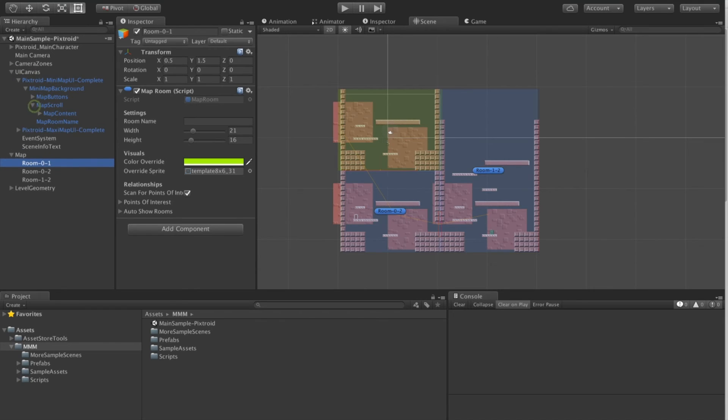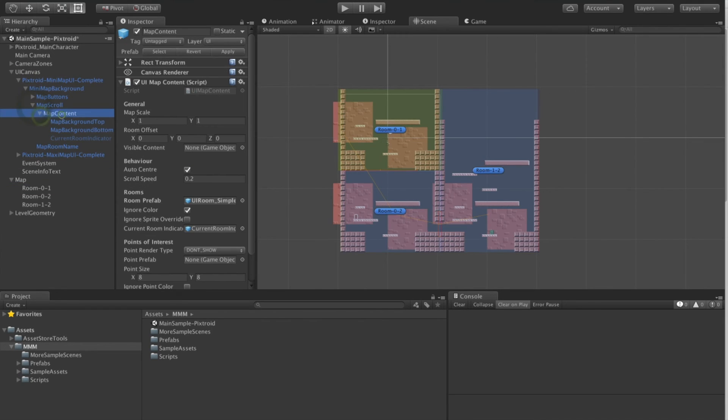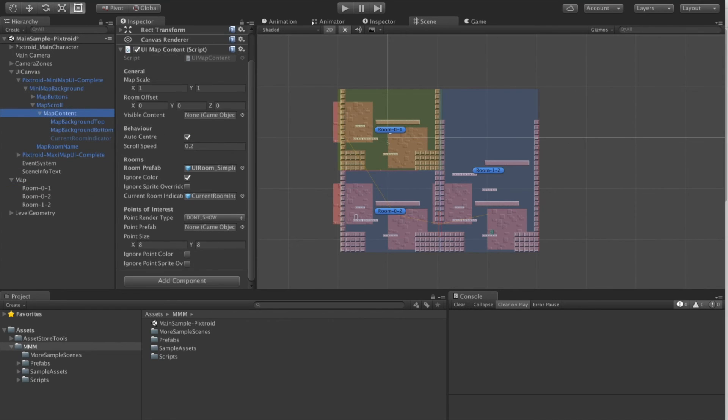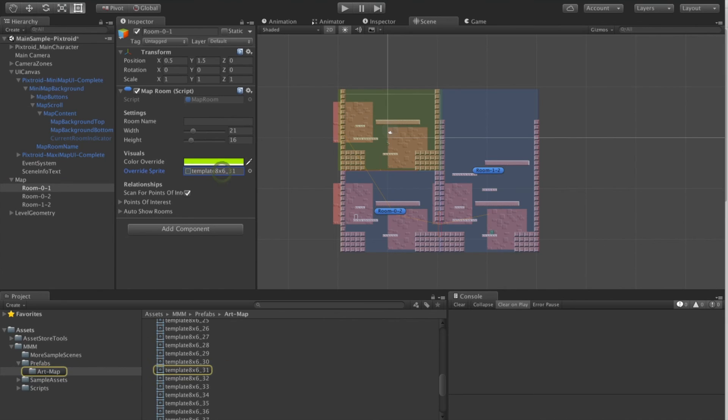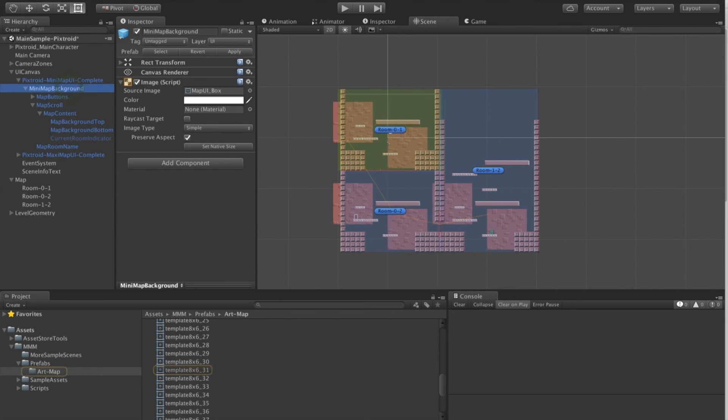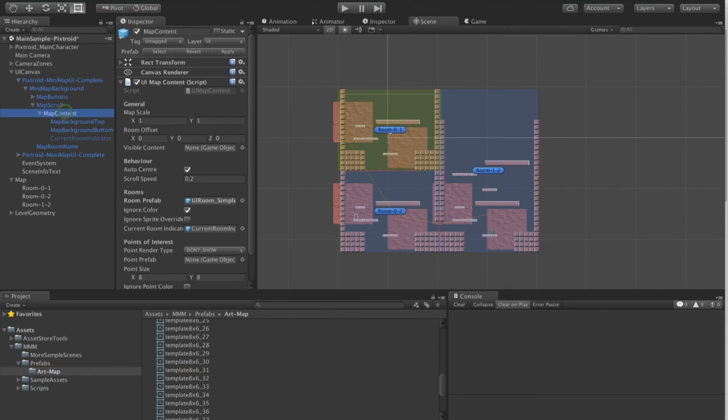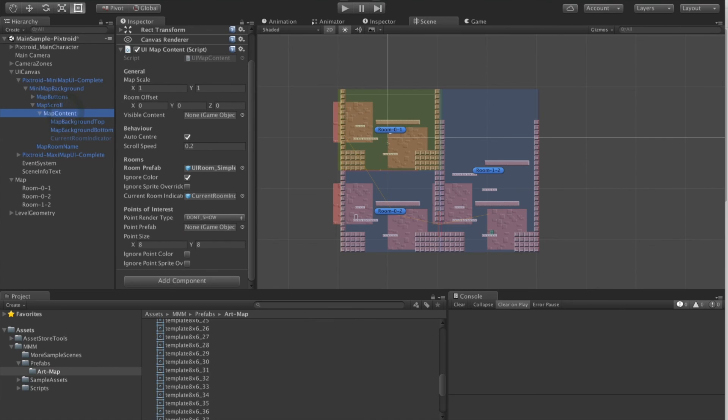In the map itself we can determine if the color coding of the room is used in the map or not used in the map. Each room can also have a custom image. And again in the map settings we can control whether we use this sprite or ignore it.